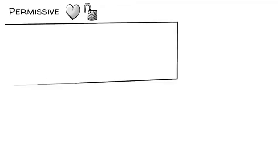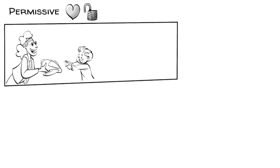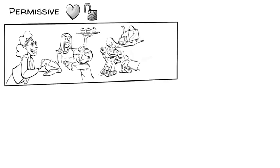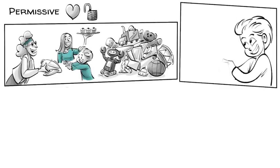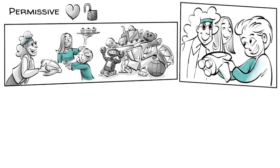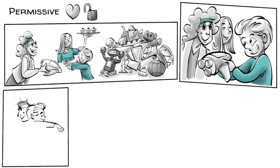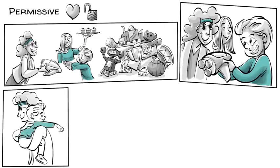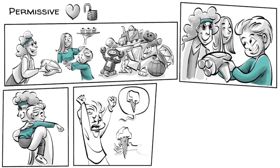Permissive parents like those of Peter enjoy their little boy so much that they believe they should fulfill all his wishes, give him full freedom, and never say no. Peter enjoys full control over his parents and gets whatever he wants. If he doesn't want to walk, he'll be carried. If he wants ice cream, ice cream he gets.